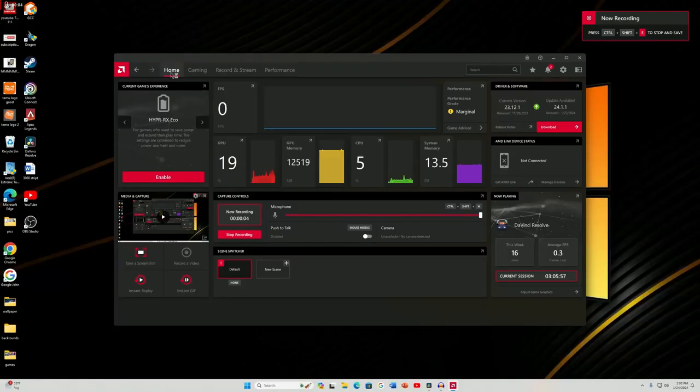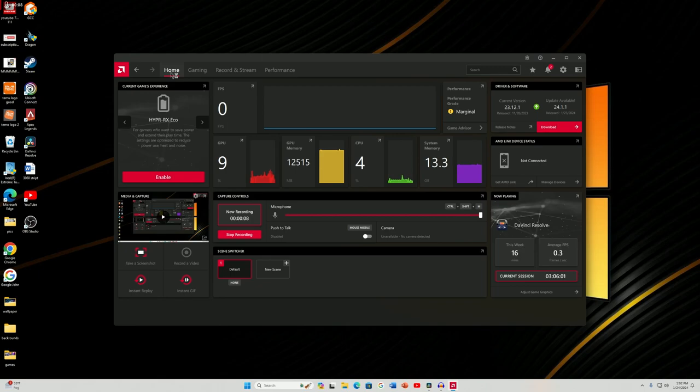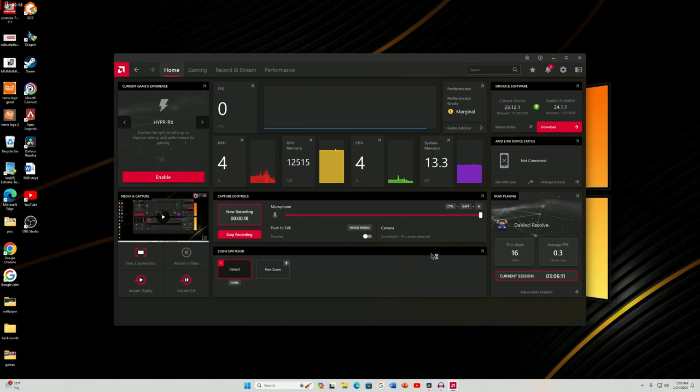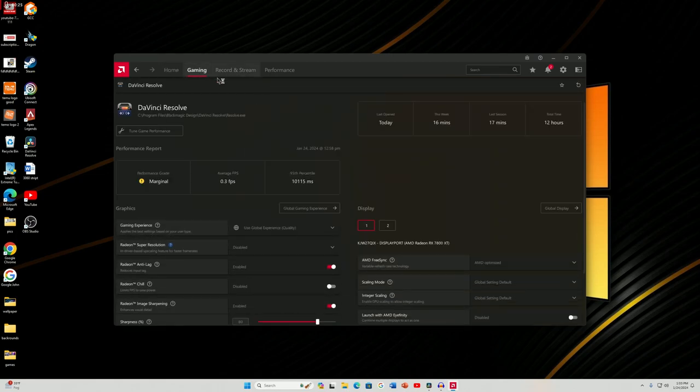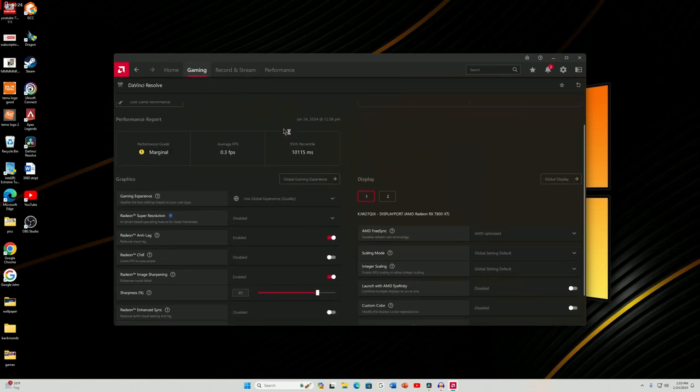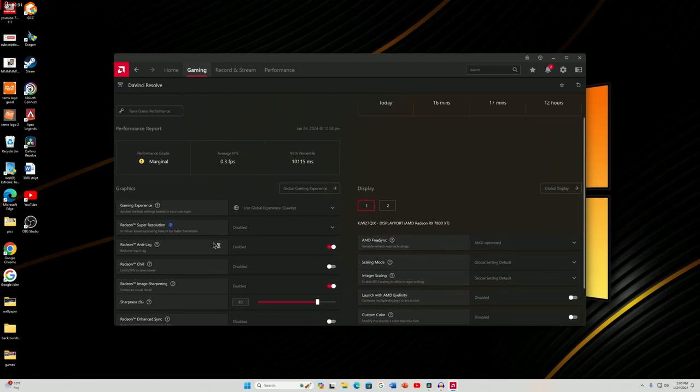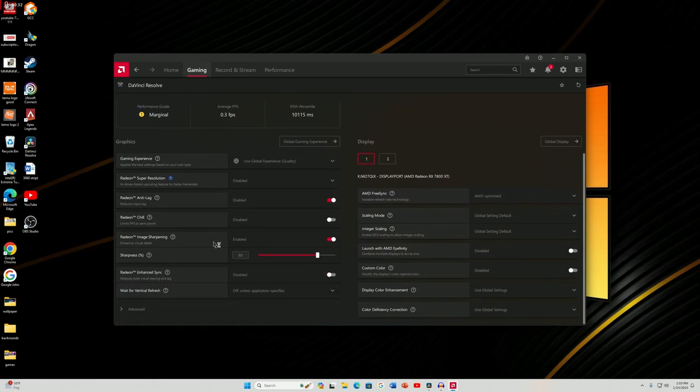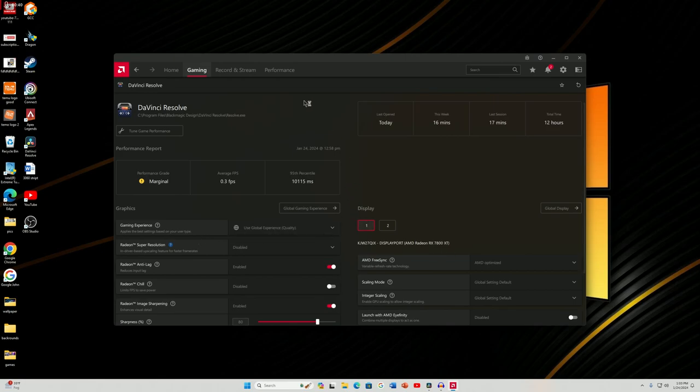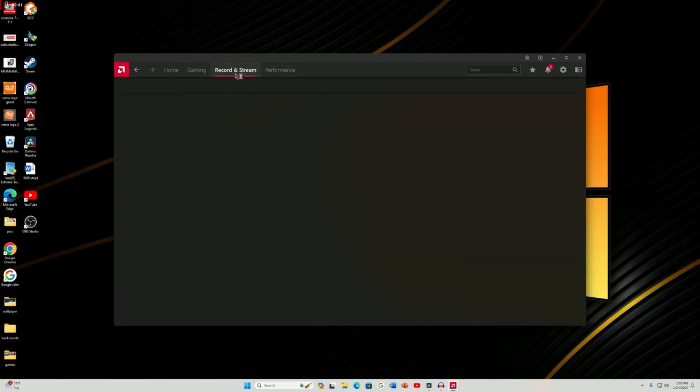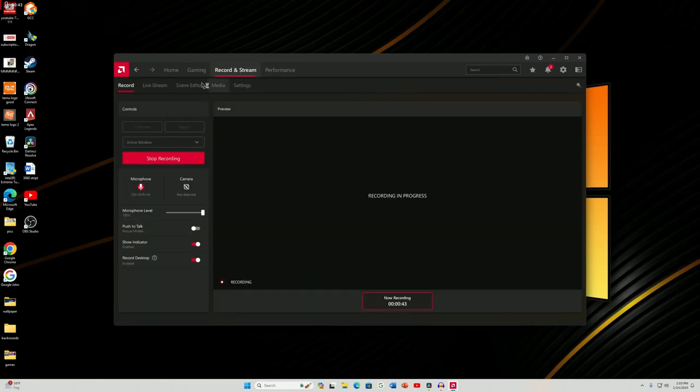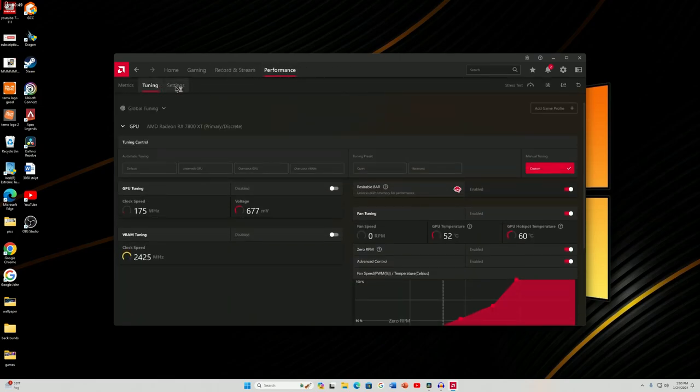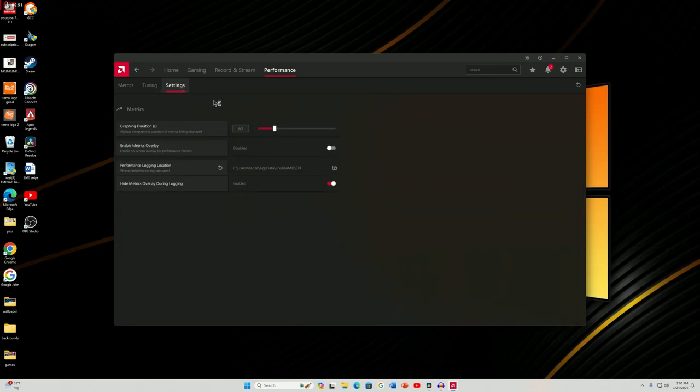This is the AMD adrenaline edition. This is your software that's going to help you control your graphics card. So, you'll probably see something like this. Or you may see a quick startup guide that you can follow through at your leisure. But anyway, you have your home screen. A lot of good information here. You have your gaming tab where you can change your settings and anti-lag and chill and image sharpening and hand sync. All that wonderful stuff is here. It has your displays. You can record and stream. So, you can go ahead and set that up as well. And then you have your performance tab where you have your metrics, your tuning, and your settings.